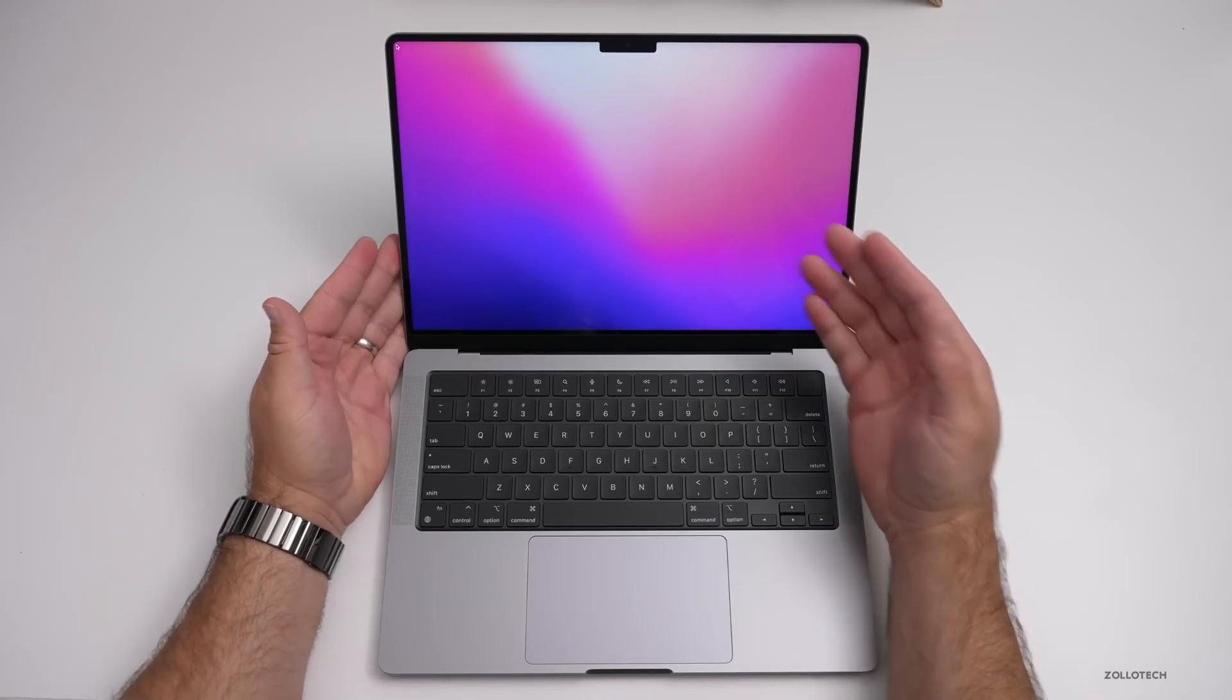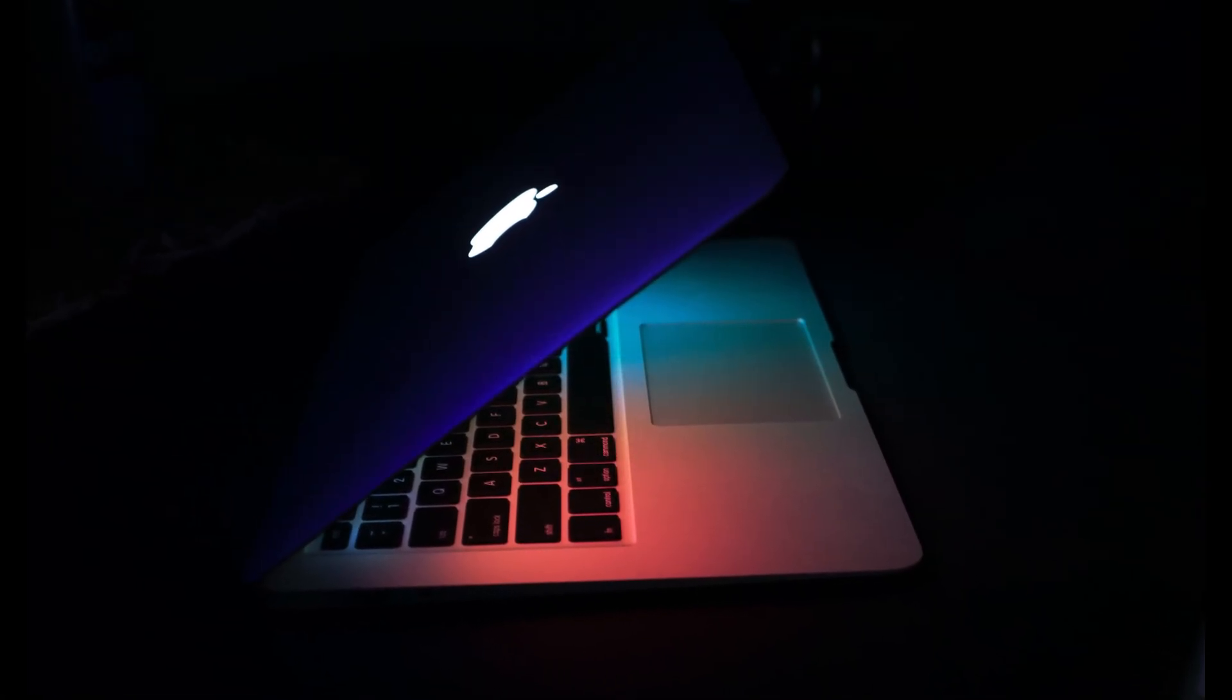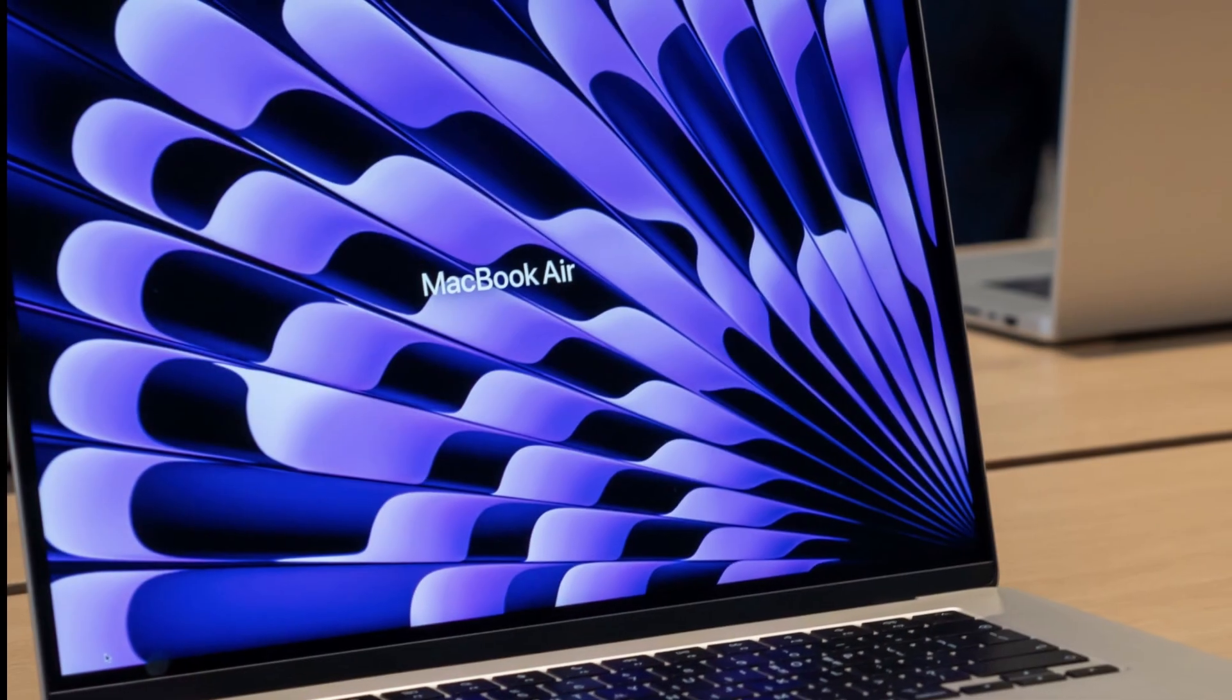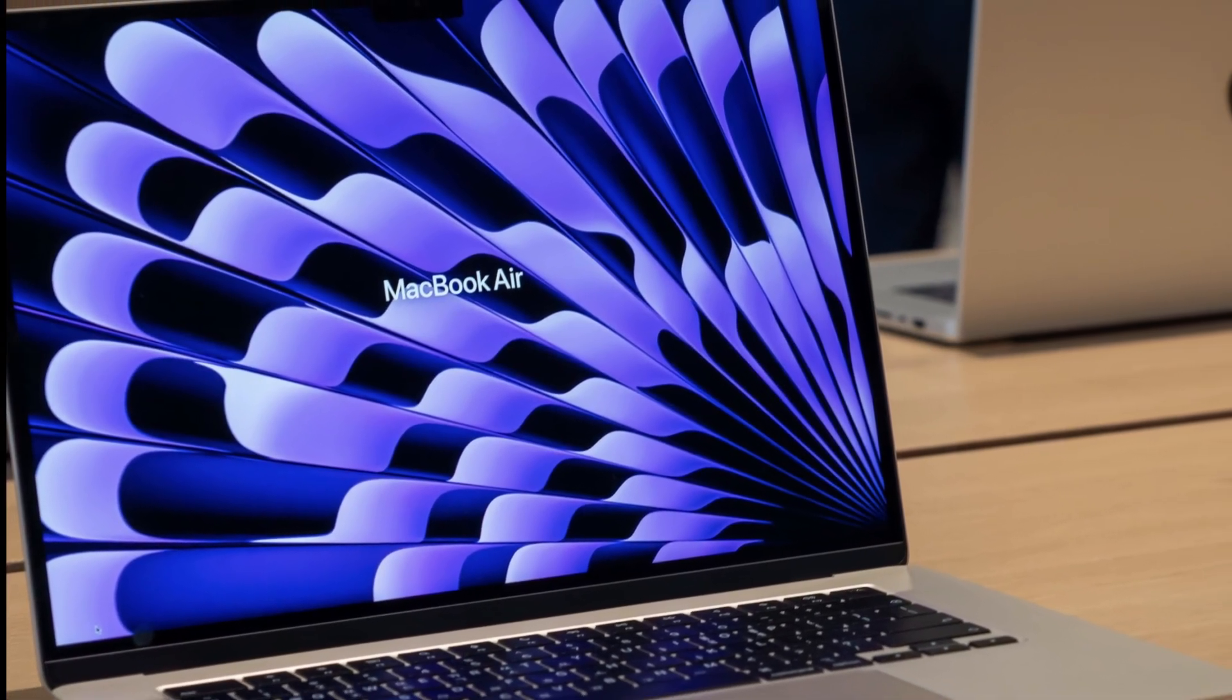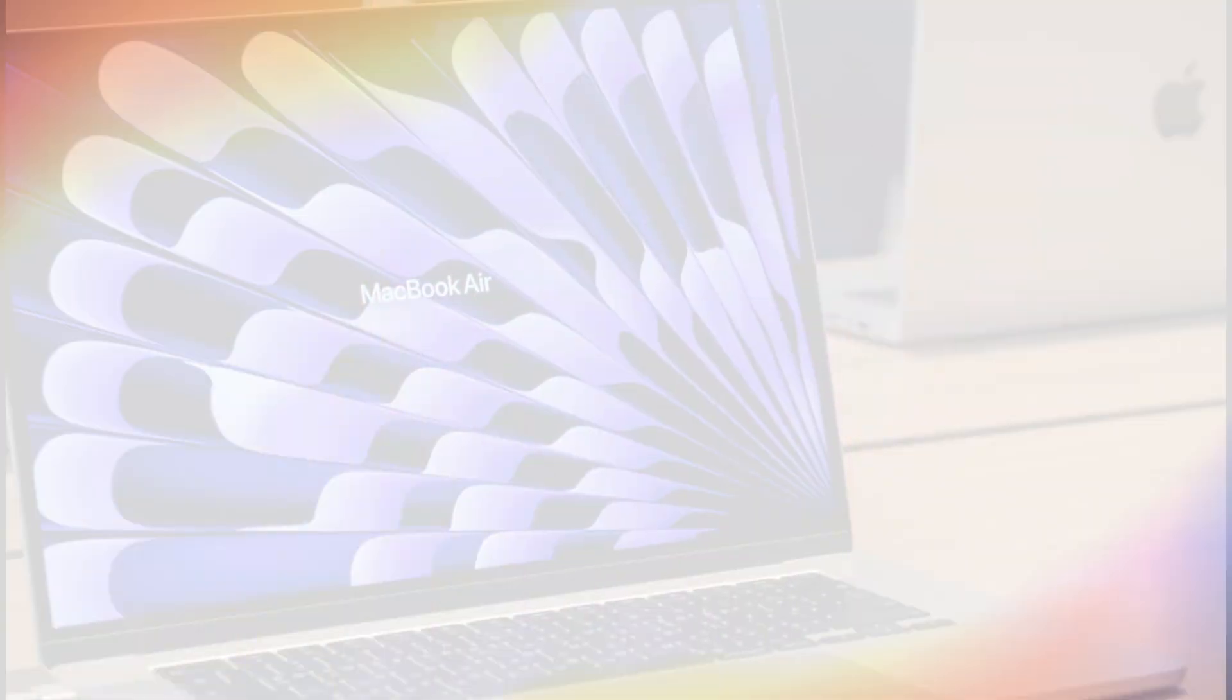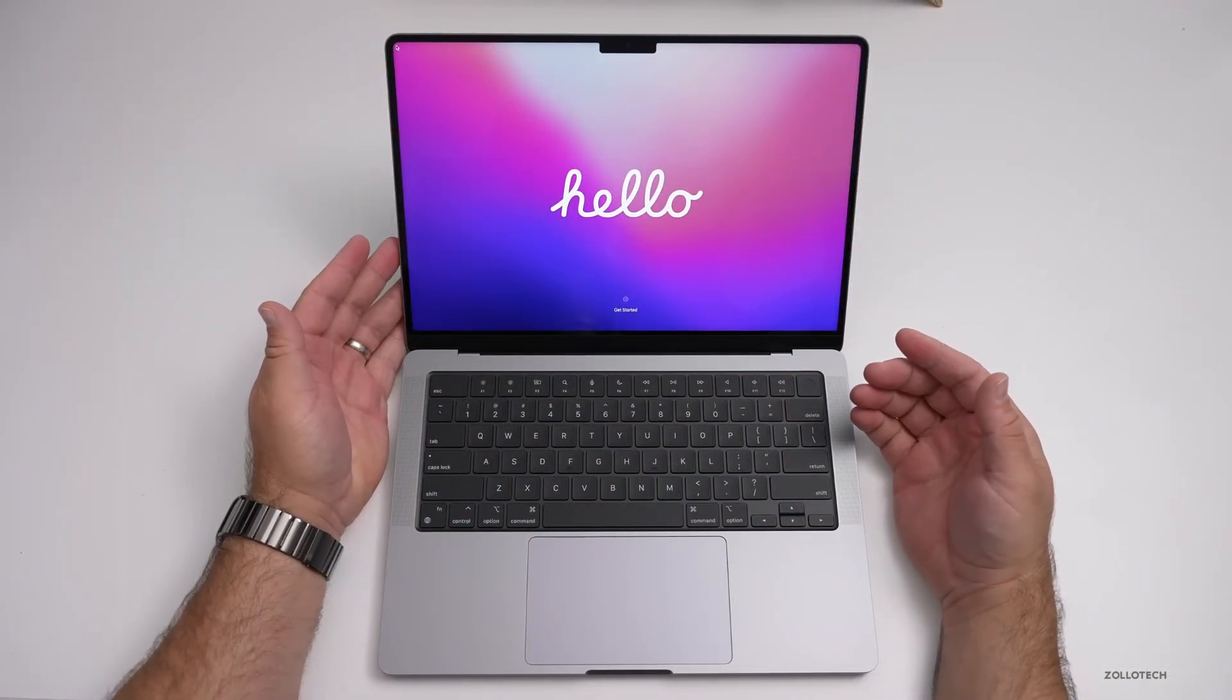The rumored MacBook SE isn't just a replacement for the MacBook Air—it's a new, more accessible entry point. It's Apple's strategic move to bring the power of Mac to an even wider audience. And honestly, I think it's a win for everyone. What do you think? Are you excited about the MacBook SE?